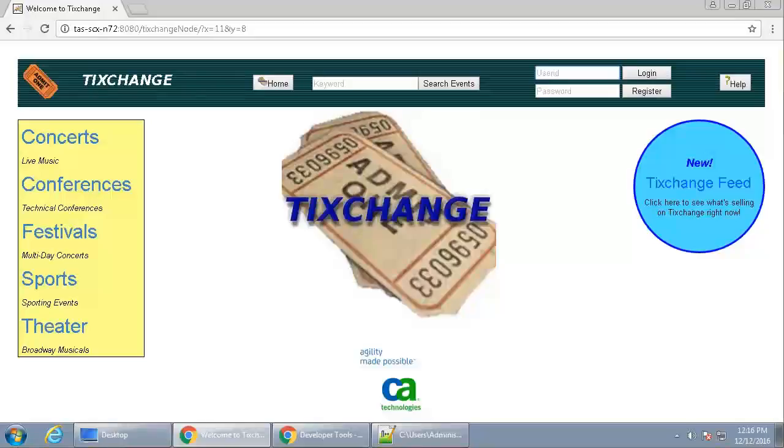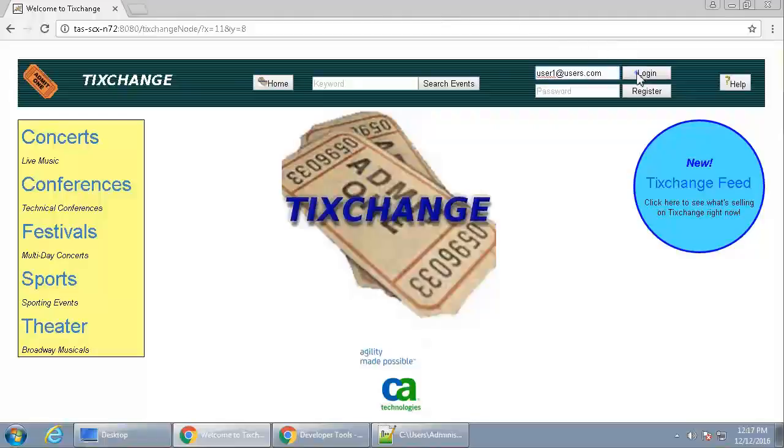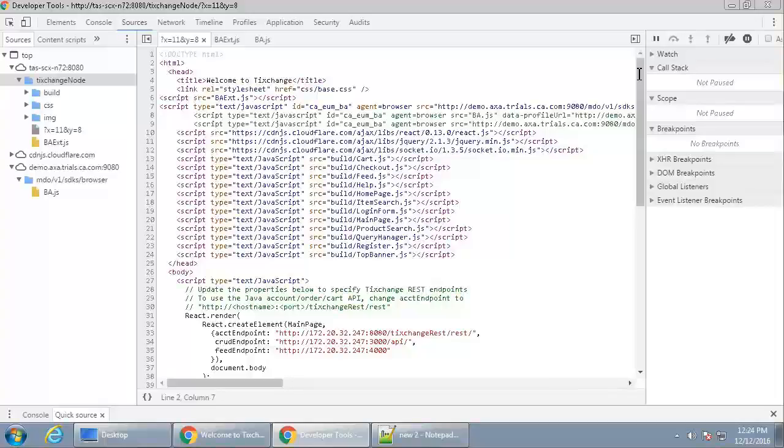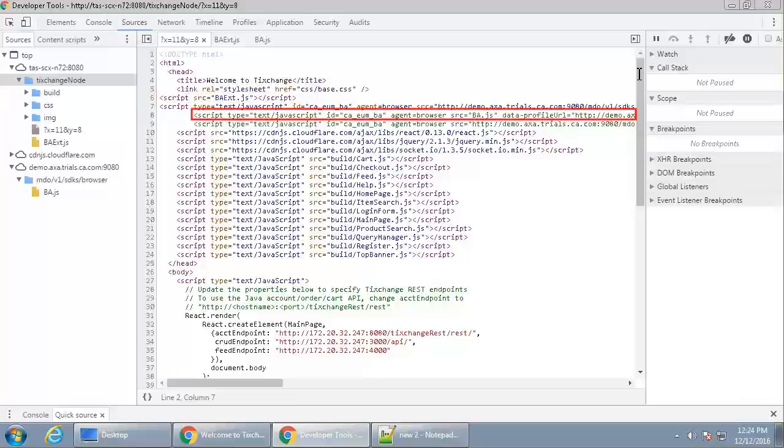To process the Browser Agent, we log into TixChange as user1 at users.com. By opening Developer Tools, we can see the default page script. Notice the two script lines, one to include baext.js and the other to include ba.js. We will save this to a file and then look at it in more detail.